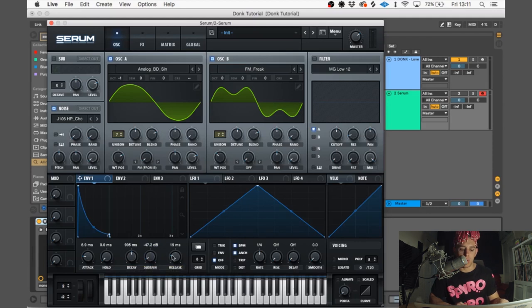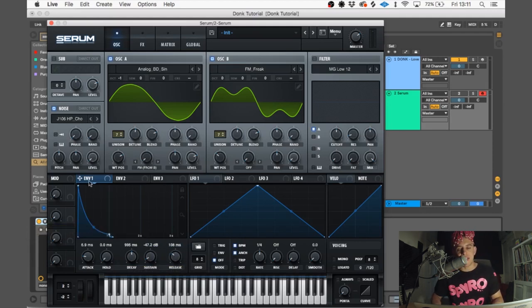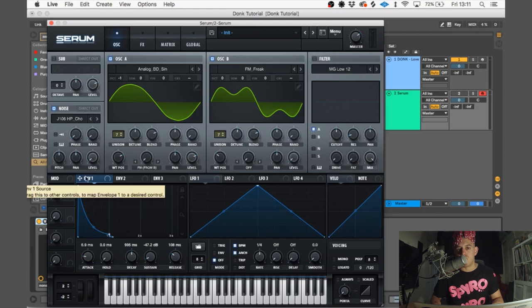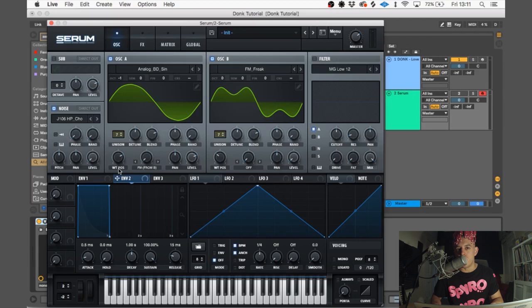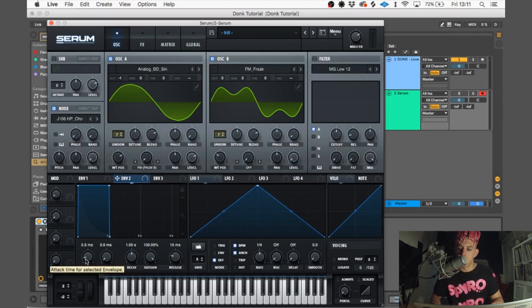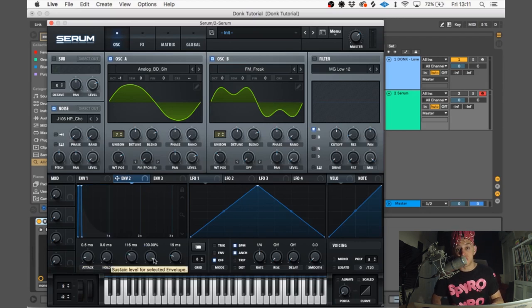And release at 108. We're gonna use this envelope to control a few different things. Now for envelope 2, this is only going to control the white noise level. So attack at 0.5, hold zero, decay 116, put sustain on zero, and keep the release at 15, so it's a super short envelope.